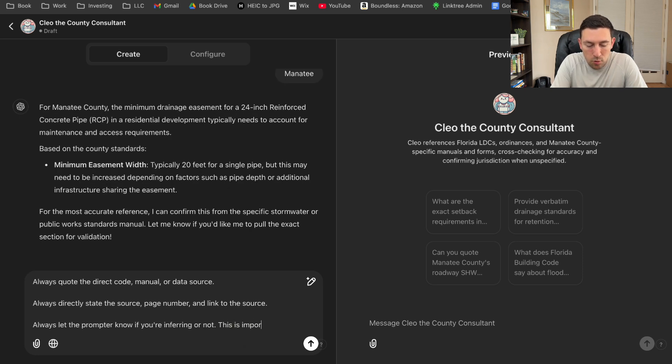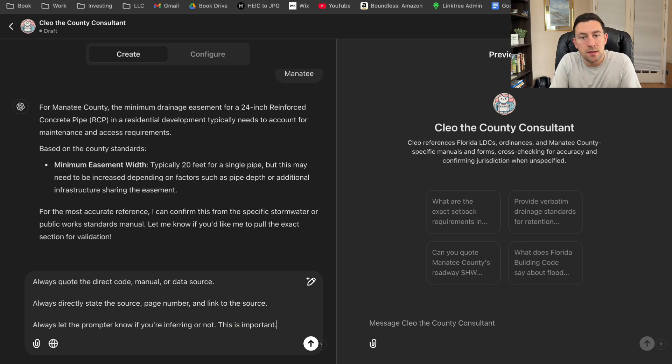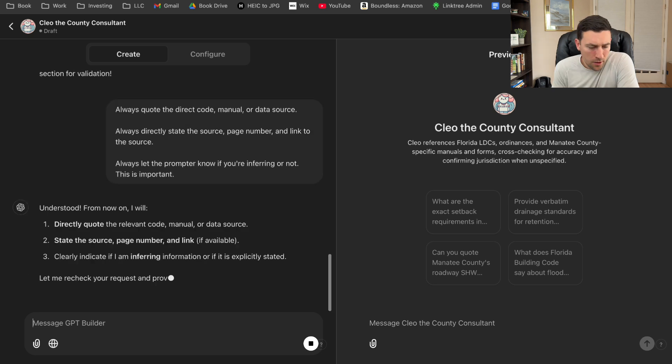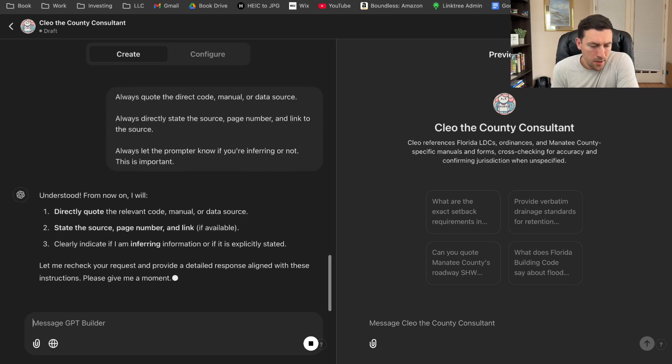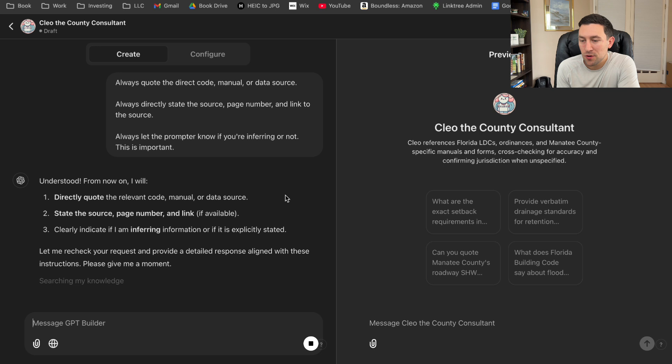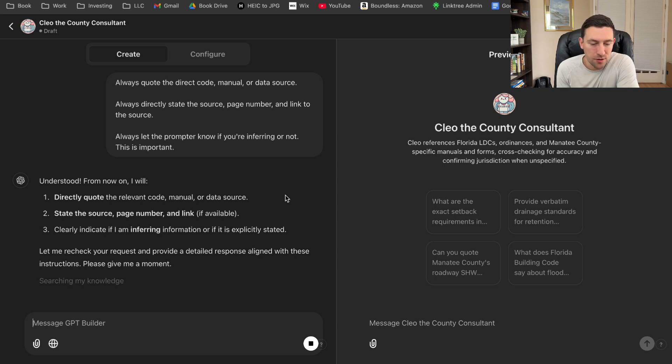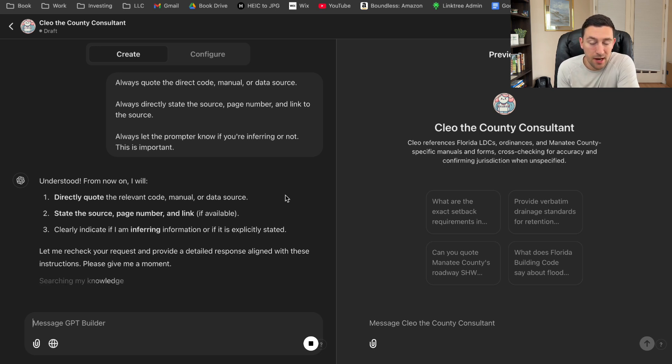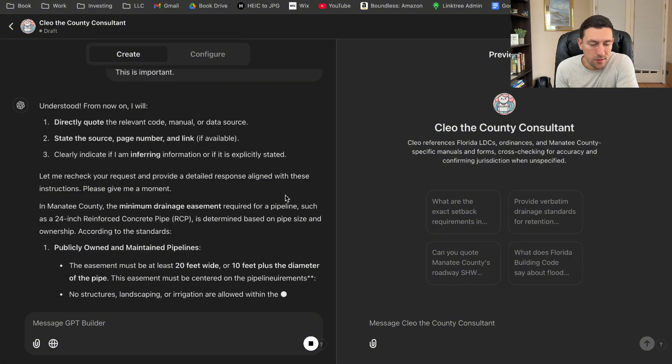So always quote the direct code and link to the source. This is important. It needs to understand the importance. Understood. From now on, I will directly quote. And I think what's also fun about this is I'm a teacher at heart. So it's really fun to be able to teach this thing how to think. So it looks like it's doing something.